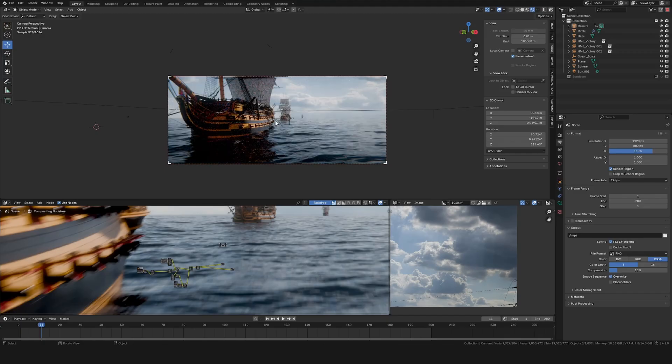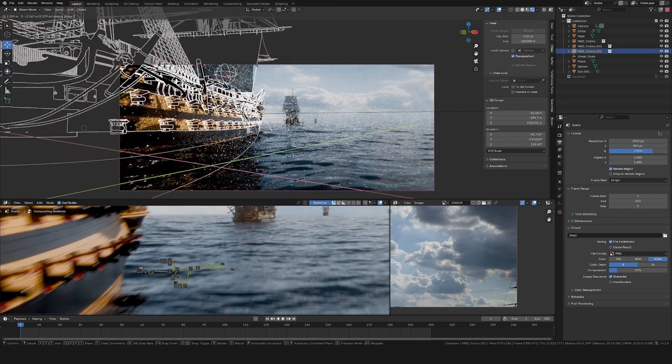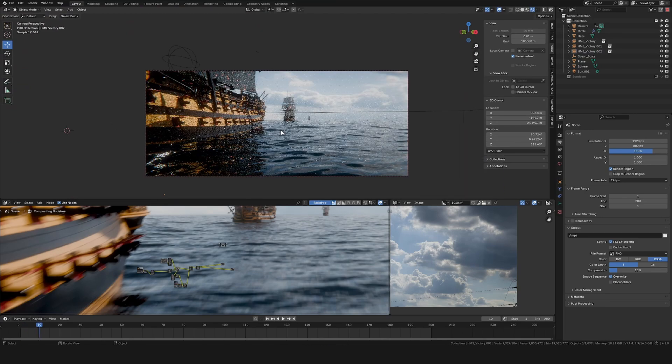I then duplicated the ship with Alt-D and placed it in the foreground to give the scene a bit of depth.